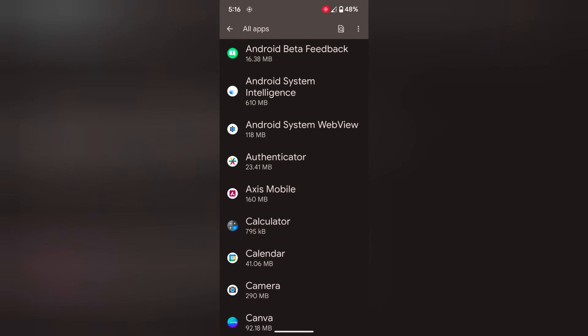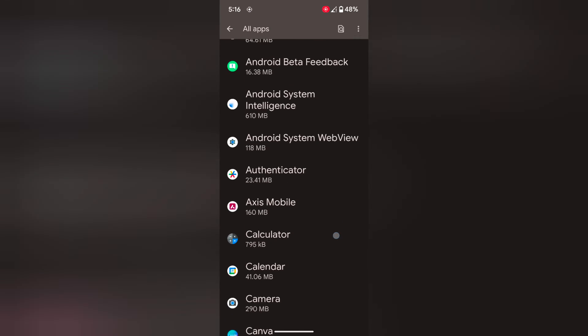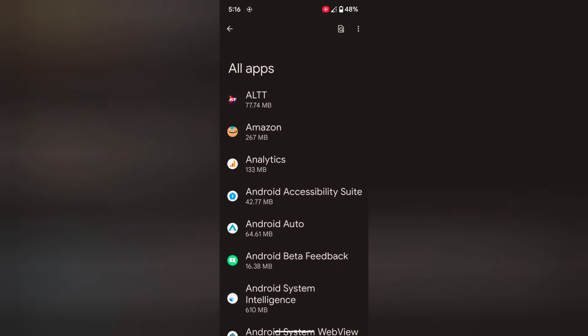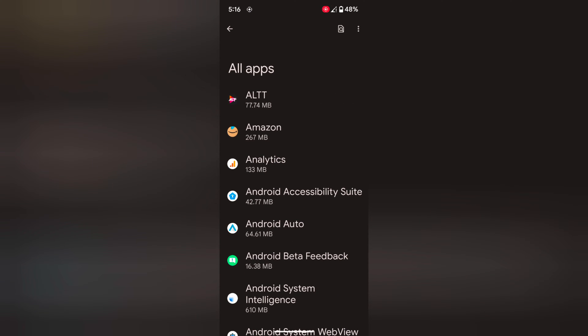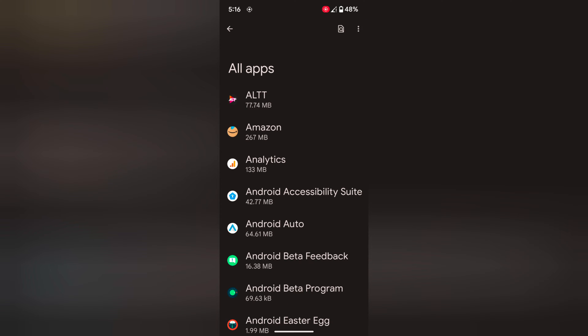Here you can see list of all apps. To view system default, tap on three vertical dots at top right corner. Tap on show system.